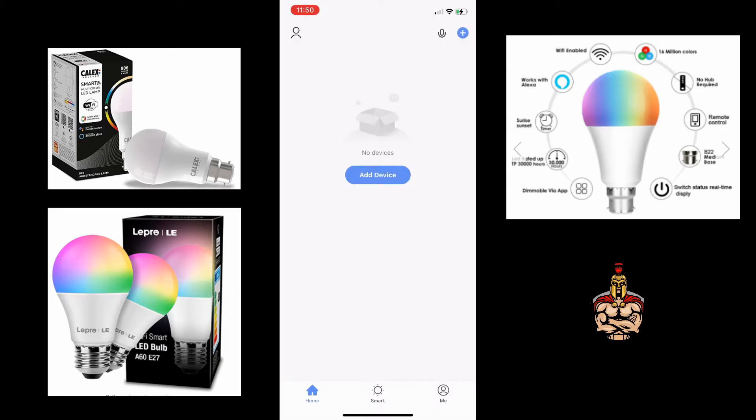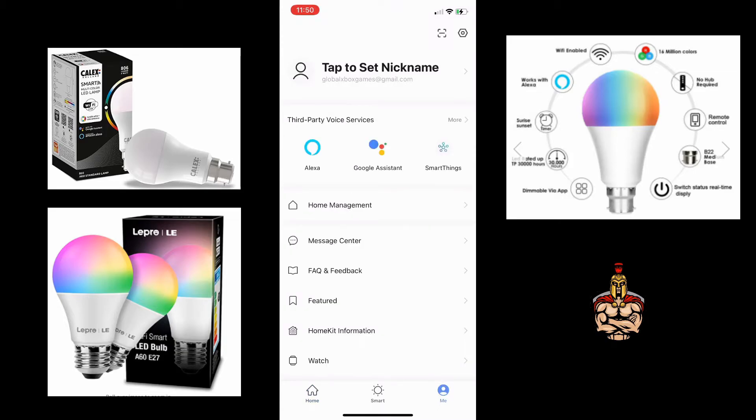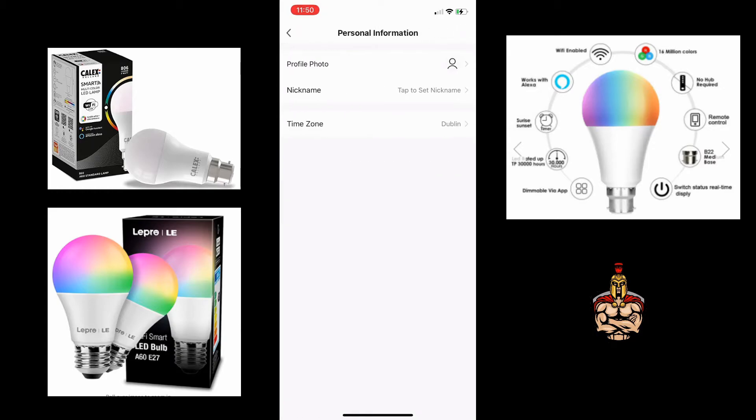Once you've gone through the setup process, you'll see that the Alexa, Google Assistant and SmartThings third party voice integration becomes available.